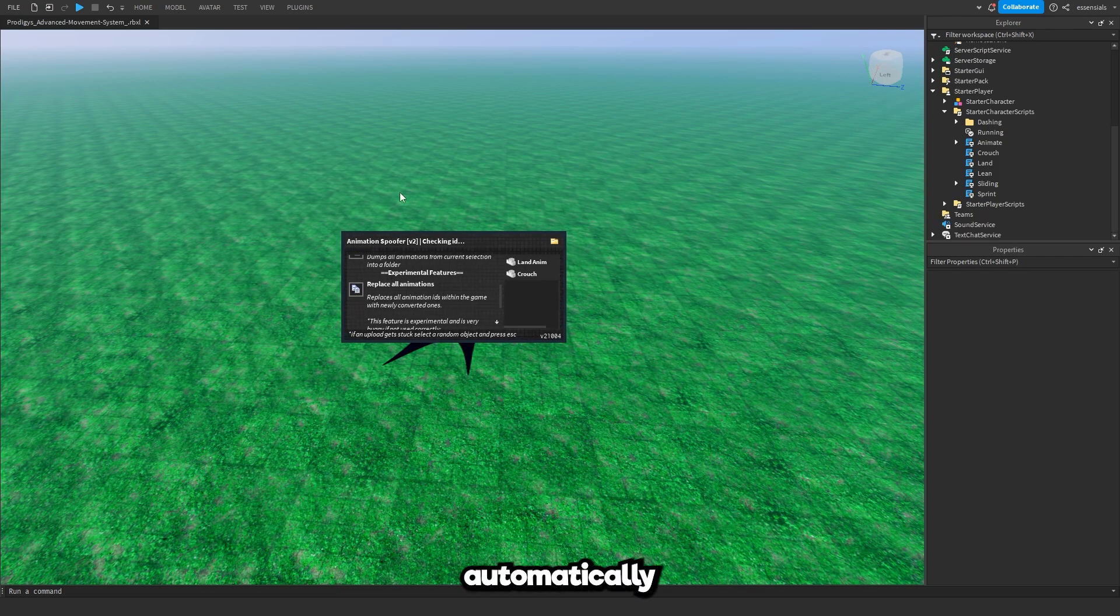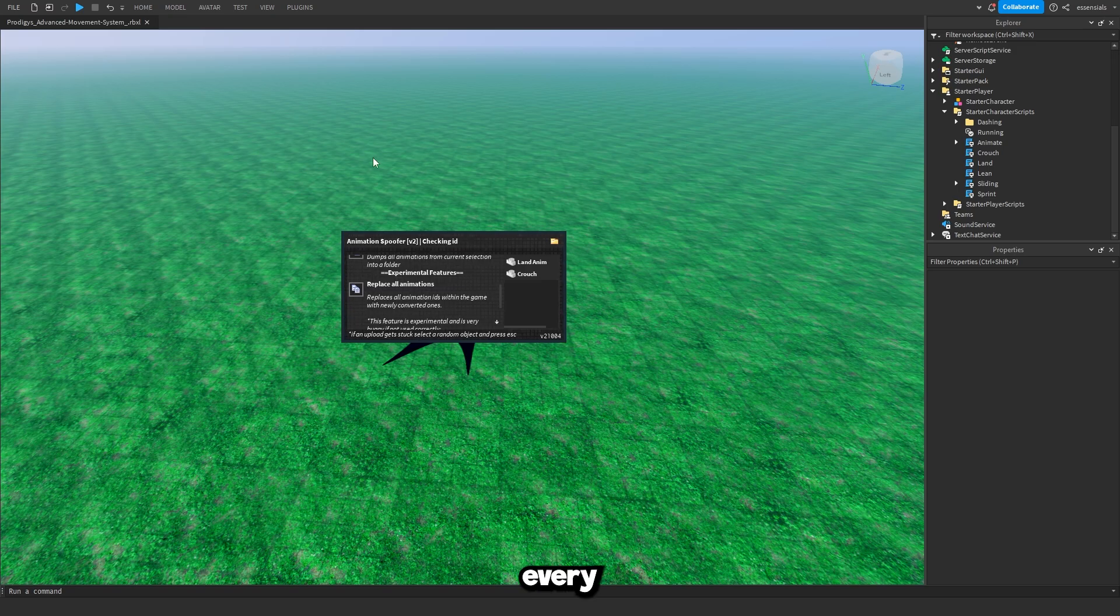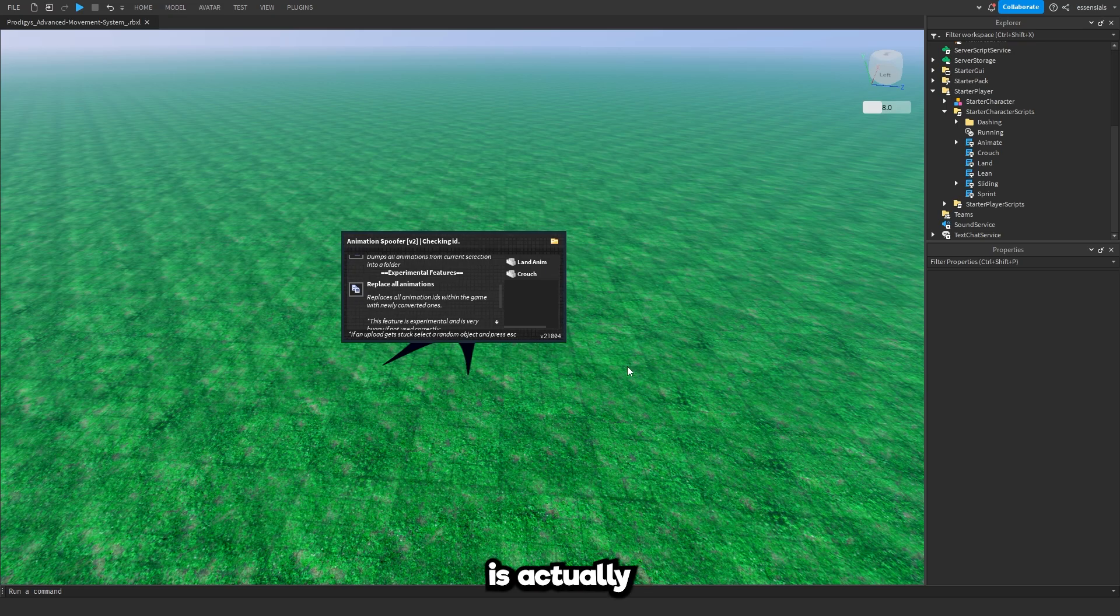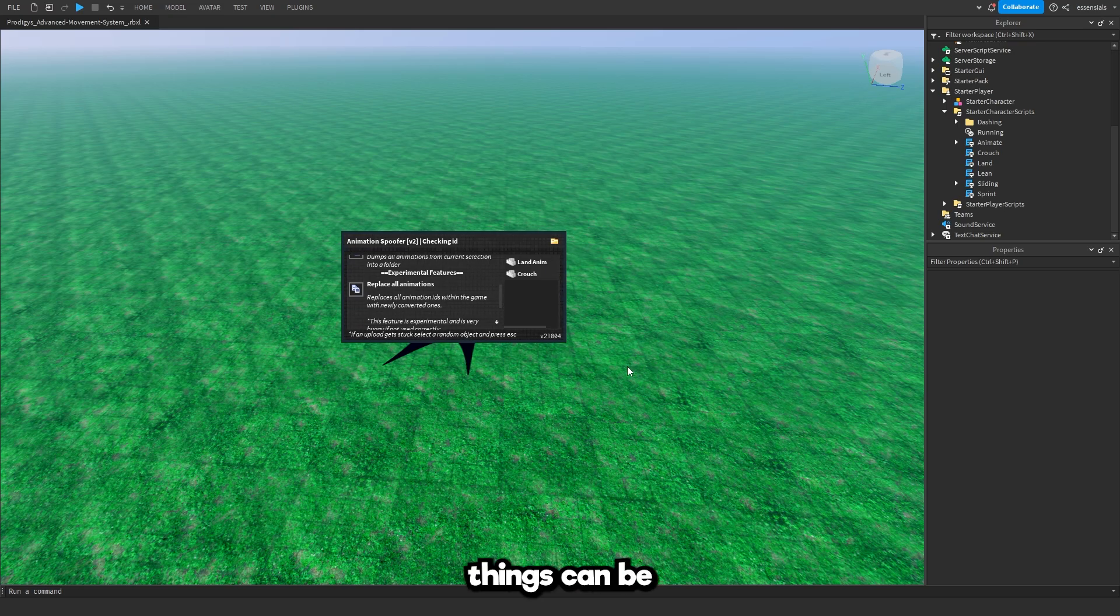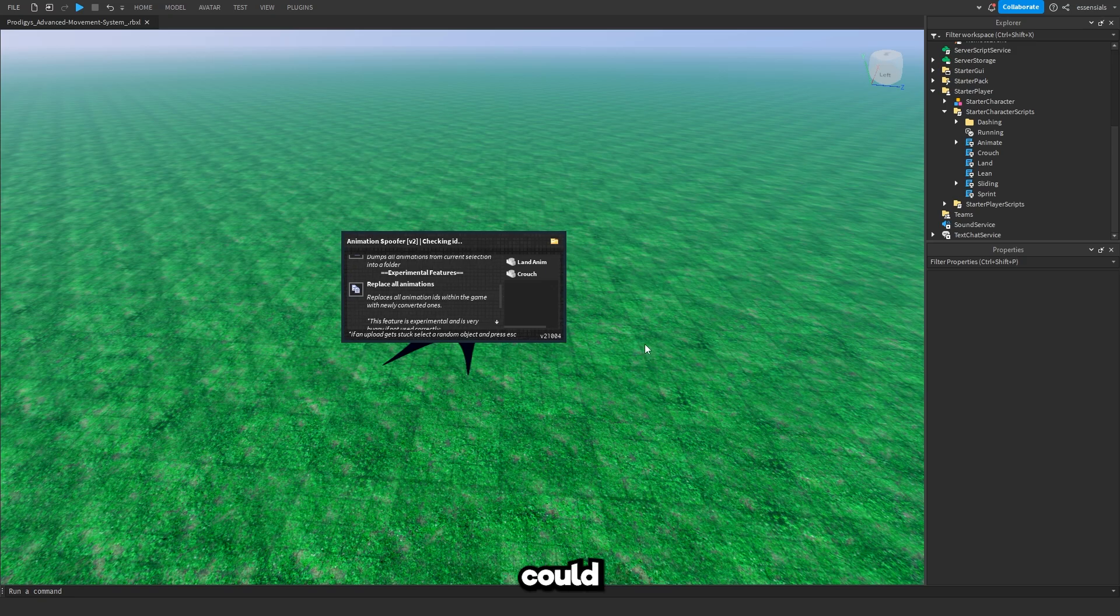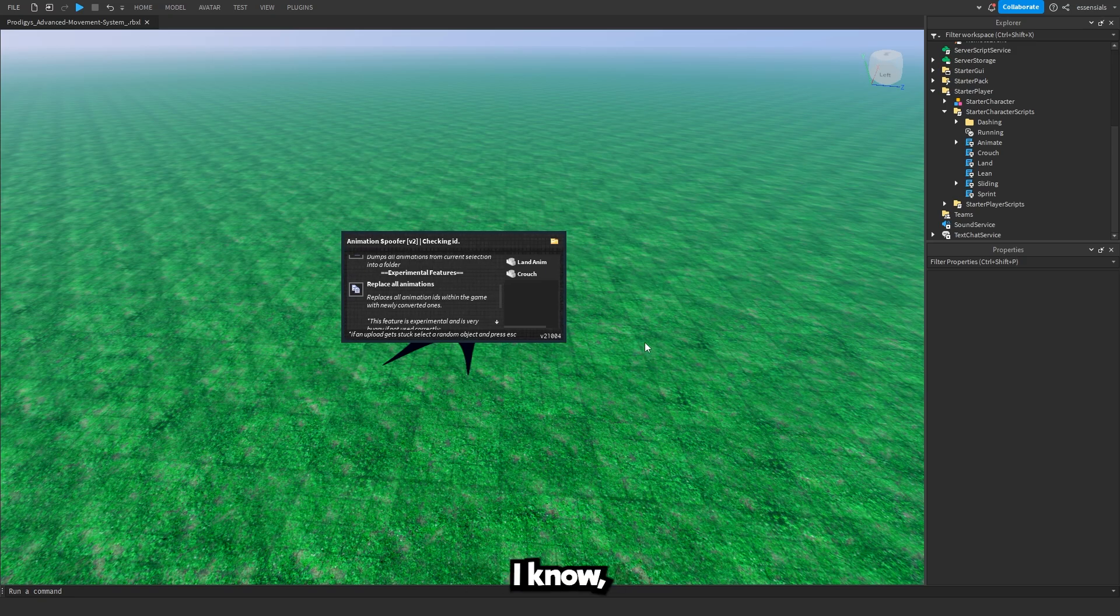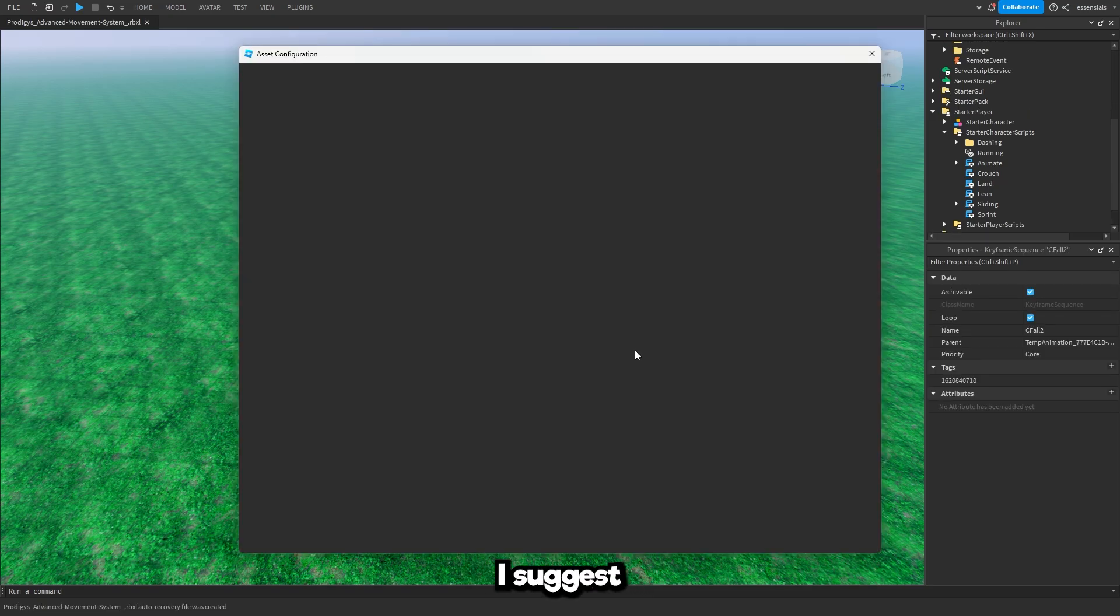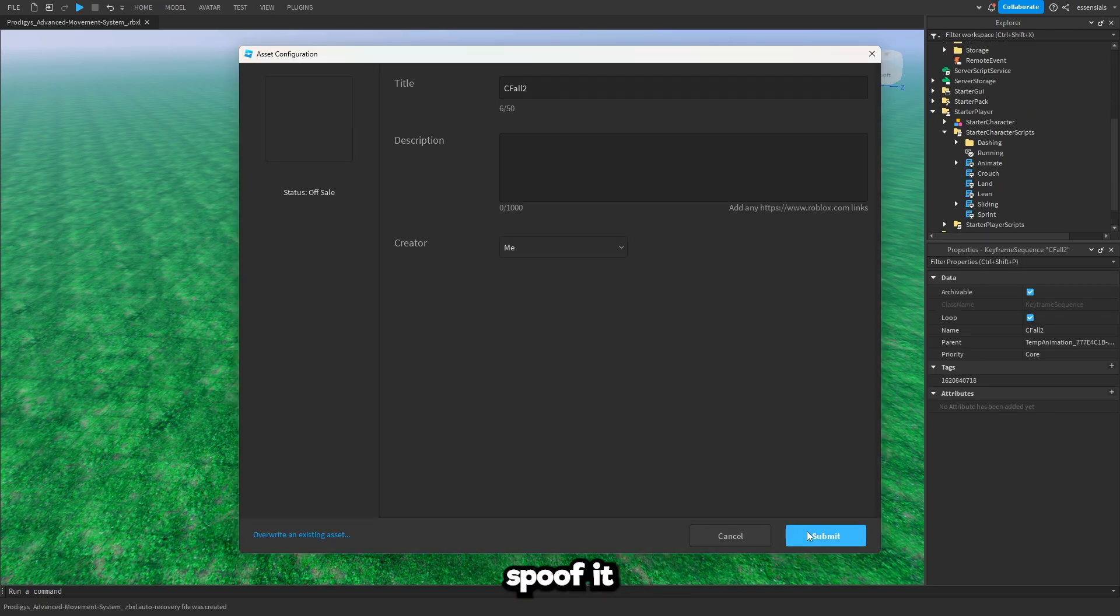This is just going to automatically spoof every animation inside of your game. It's going to spoof it for you. Now this feature is actually a little bit buggy. Sometimes things can be in the wrong places and animations could be weird. But as far as I know it works well enough. But if you want to be accurate I suggest that you manually spoof it.